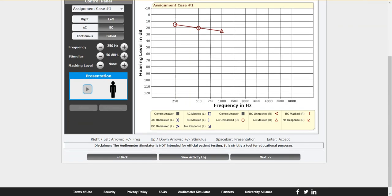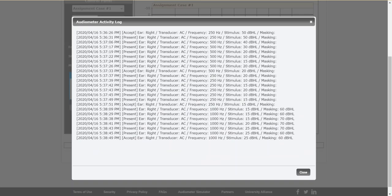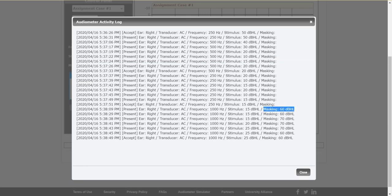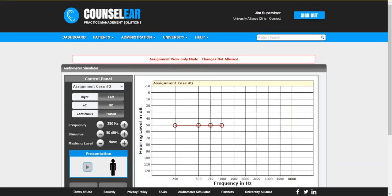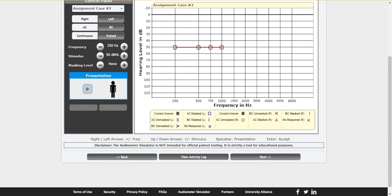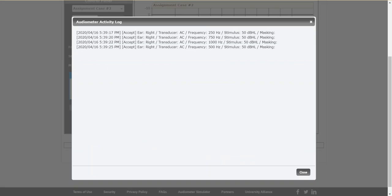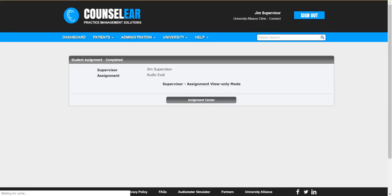Okay, we also have the ability then to check the activity log. This allows the supervisor to see the actual steps that were taken to arrive at the final threshold. And this includes obviously step by step when they presented, when they accepted, any masking that was involved along the way. So highly detailed, of course it takes a bit to look through this but allows you to see very detailed steps as to what the student was doing. Okay, and then of course we can progress through each one of the audiometer simulators in the assignment and see that detail as well. Once again once we're finished it'll pop us back in here back to the assignment center.